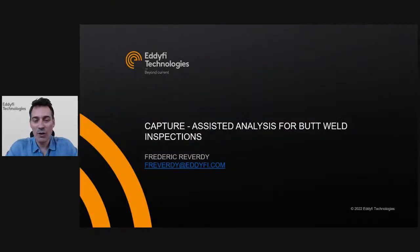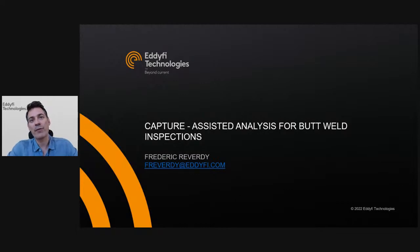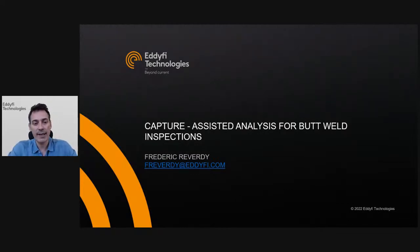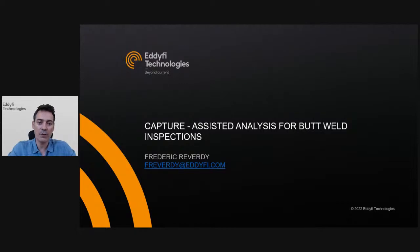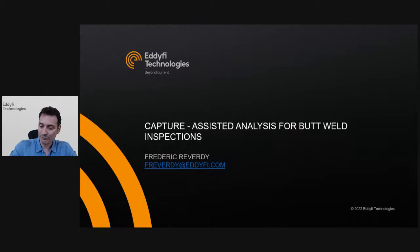Hi everybody, and welcome to this new session of Coffee Break with Edify. My name is Frederic Ravardy, and today we're going to talk about Assisted Analysis for Butt Weld Inspection with the new Capture 4.0.